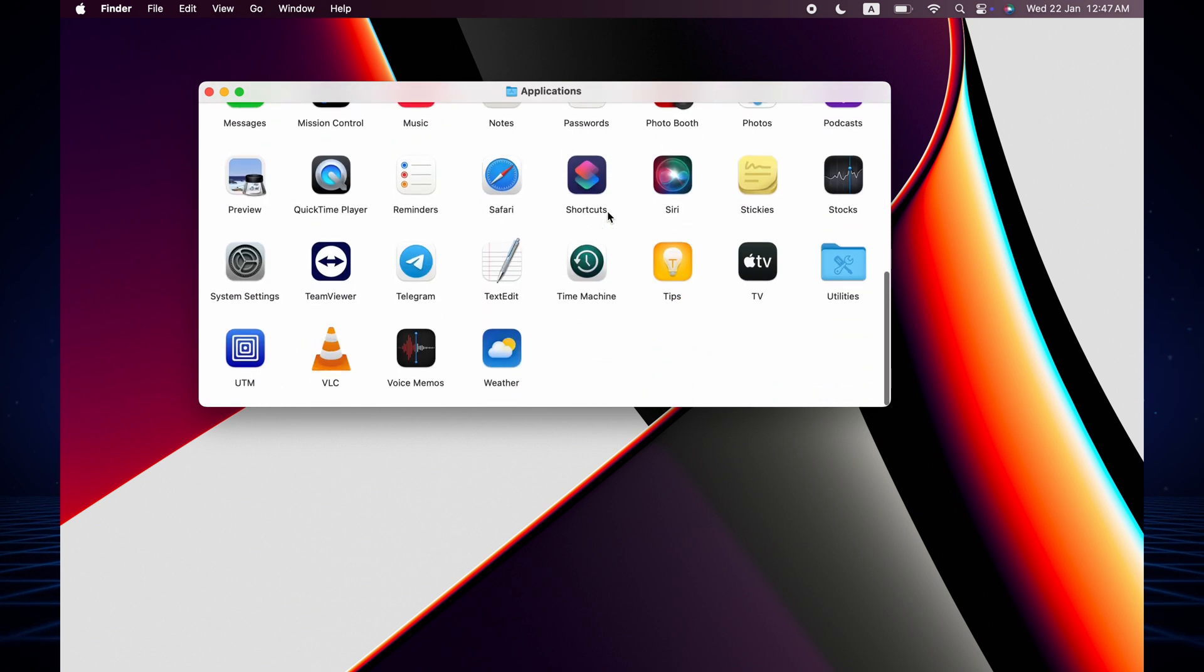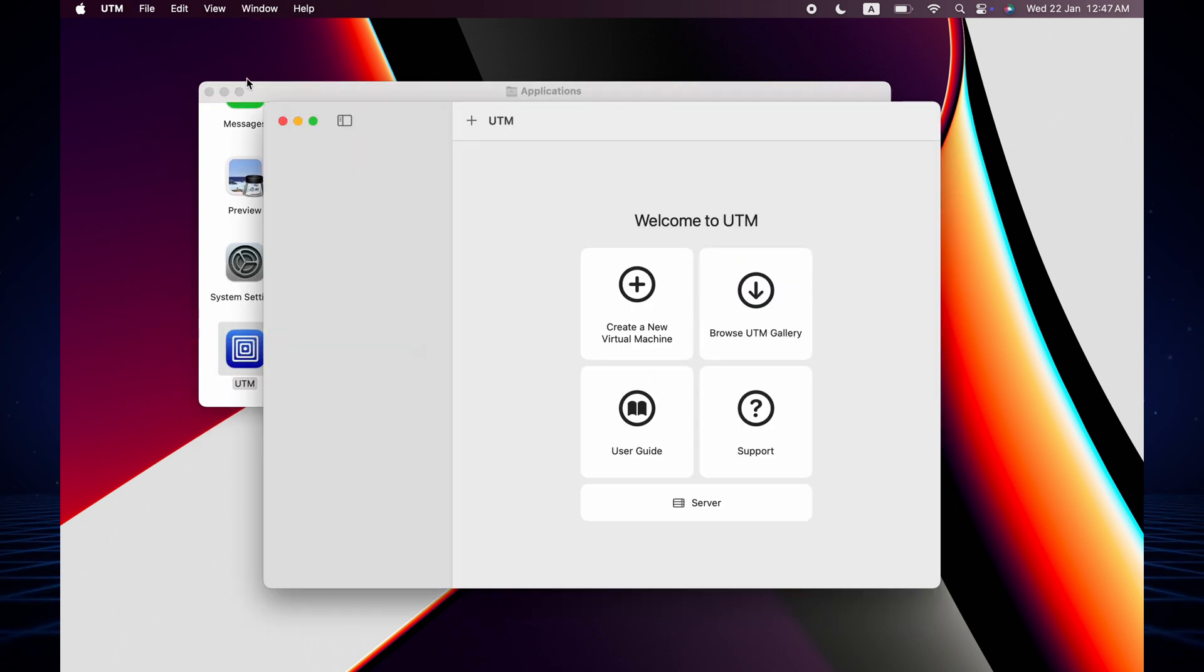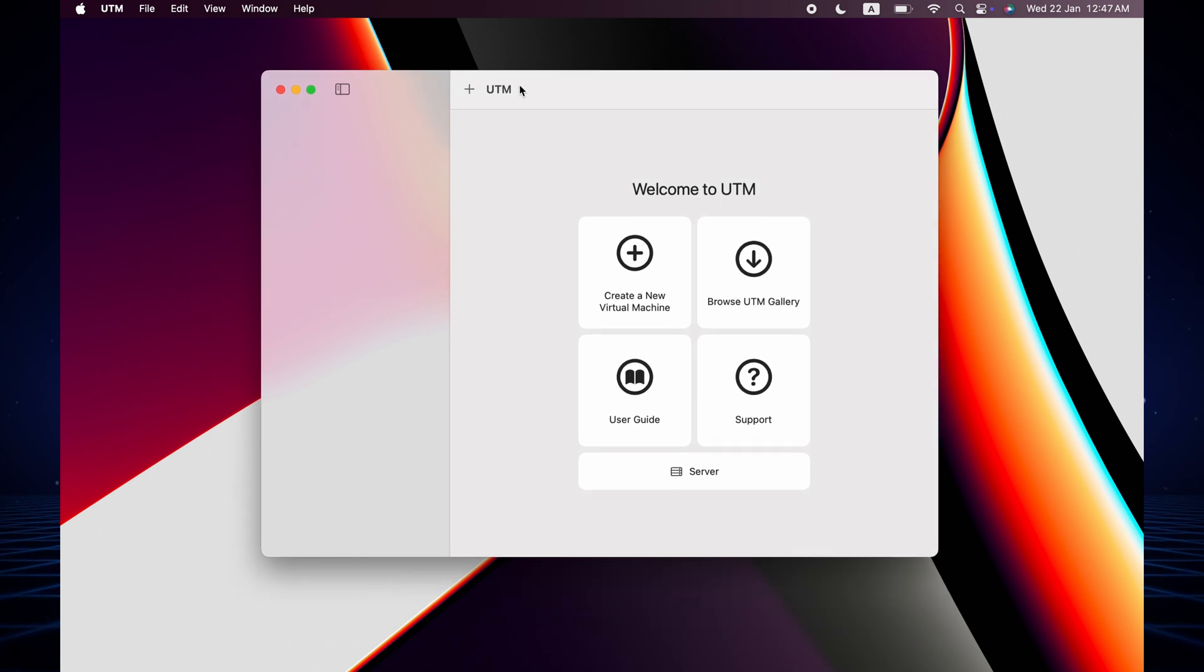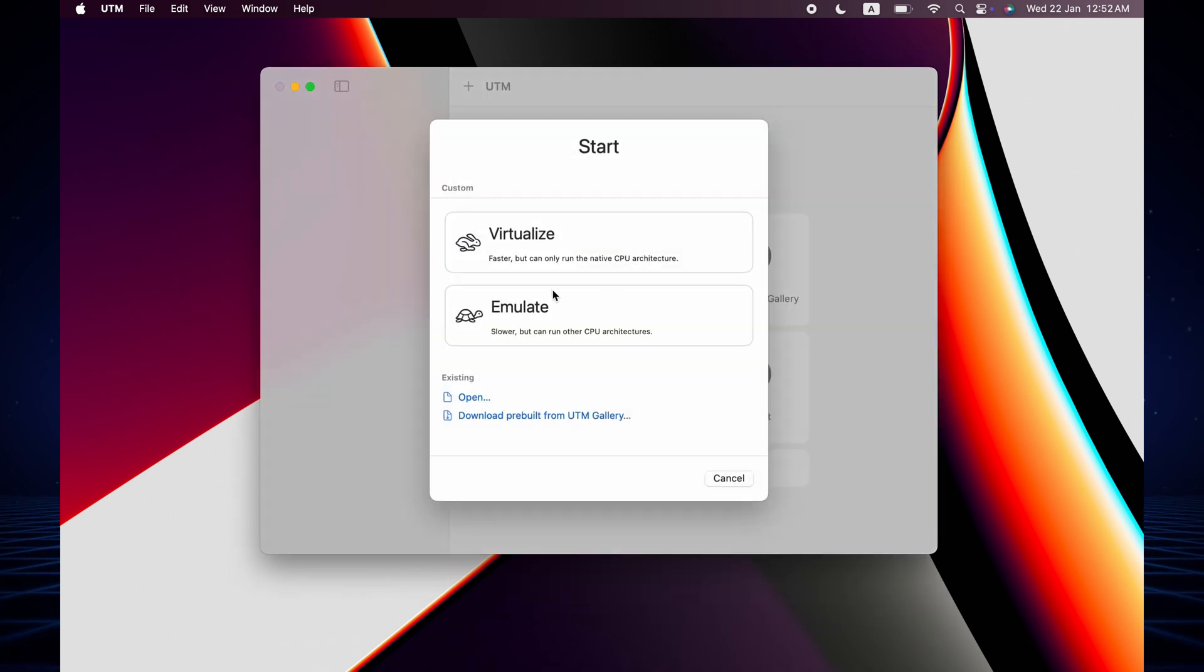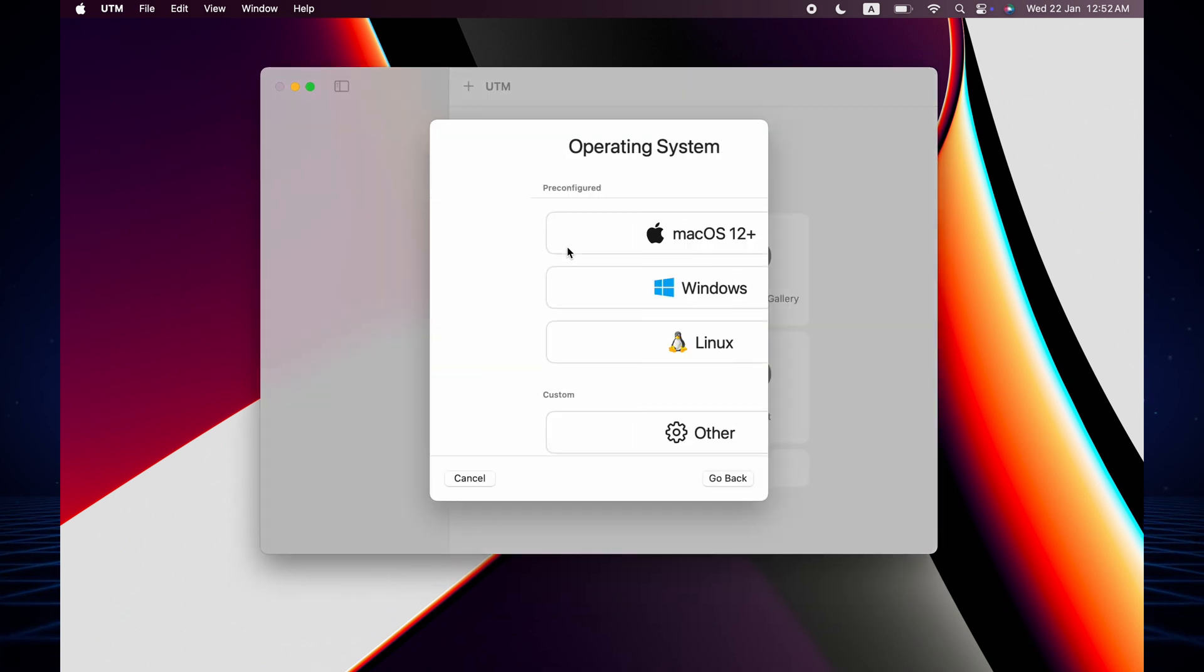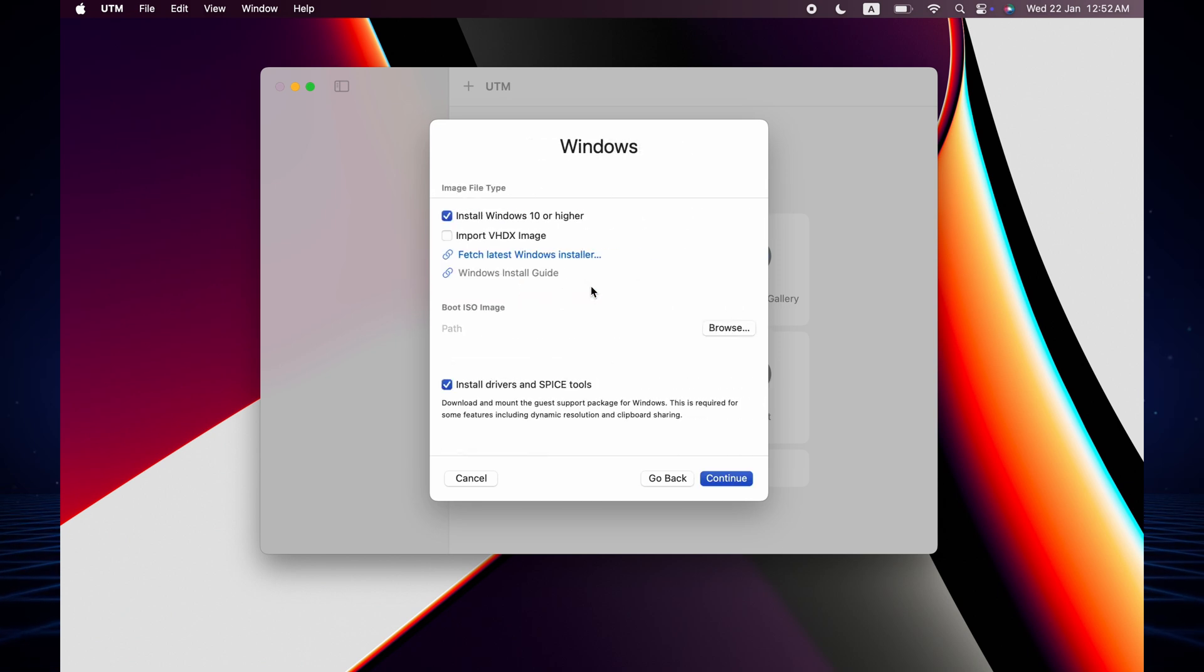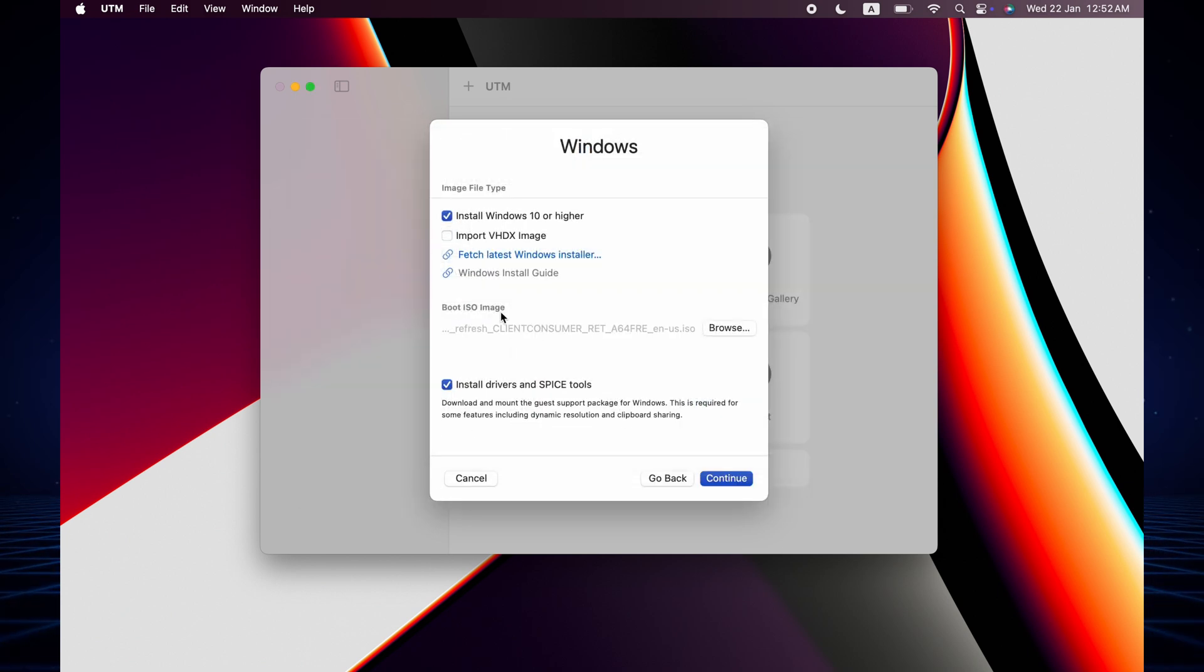After install you can see the application in the application folder. There is the UTM application and now we have to make a virtual machine. Click there and then virtualize Windows.